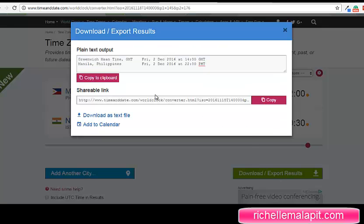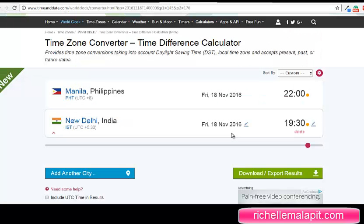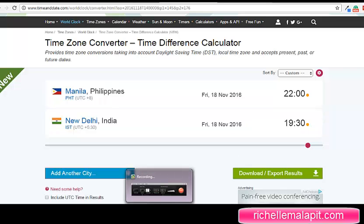You can also download it again or copy and share the shareable link. I hope I helped you convert your time zones and good day.